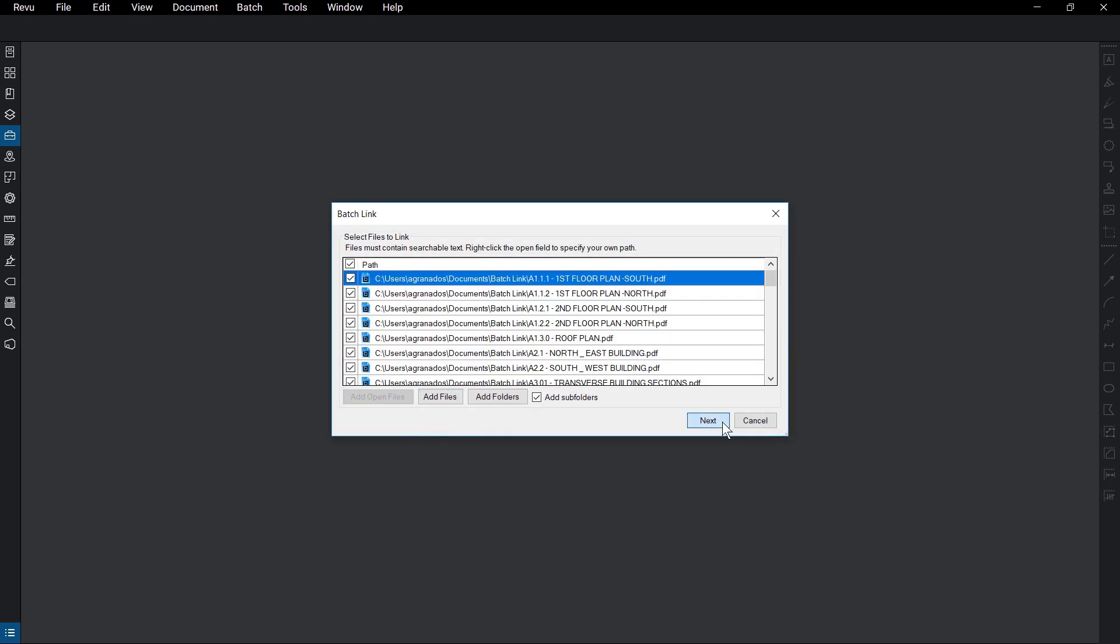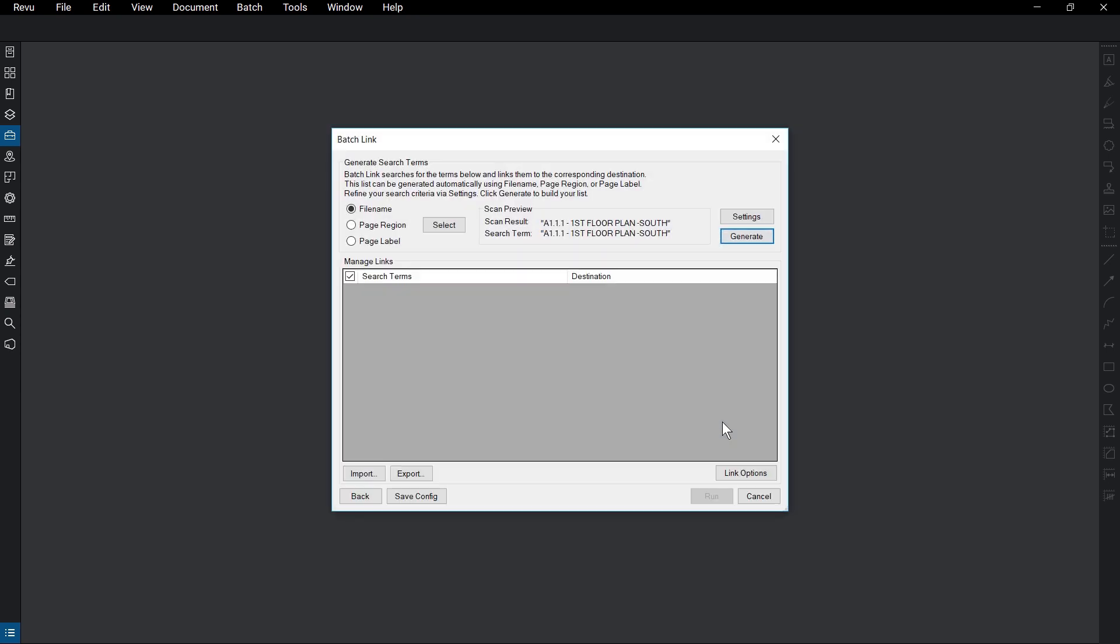This is where you'll determine what text BatchLink will search for. Choose from File Name, Page Region, or Page Label, and a preview of the scan will display. If you choose File Name, make sure your file name is identical to the search term you select.